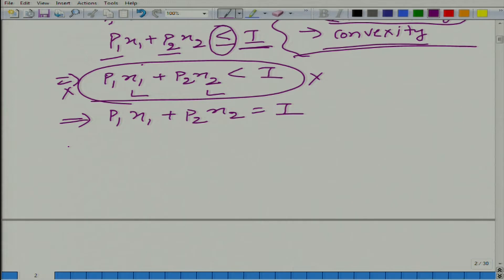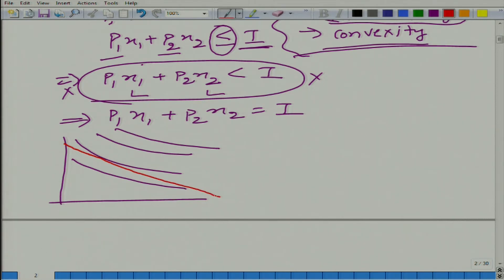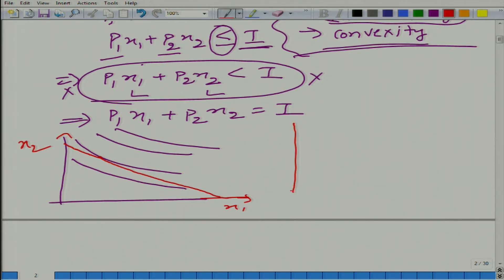Graphically, what we are saying is that here we have our indifference map and here is our budget constraint, and this is the optimal bundle — this is what we have done. Now let us look at this problem from a slightly different angle, rather than taking the indifference map — which is a set of indifference curves — to get a clear picture of this person's utility or tastes. Let us take just one indifference curve.